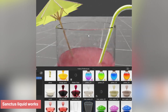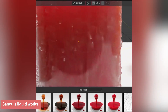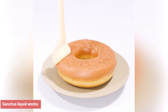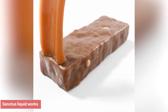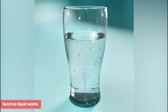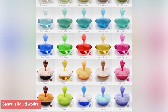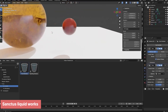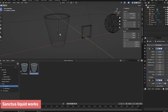When it comes to liquids, Sanctus Liquid Works is a game-changer. This collection includes over 100 procedural shaders for everything from milk and blood to wine and custom liquids. On top of that, it features generators for bubbles, condensation, and other effects that make liquids look truly alive. If you've enjoyed Sanctus' previous collections, this one will not disappoint. It's all about creative flexibility with minimal technical headaches.